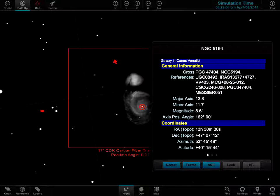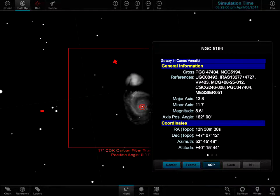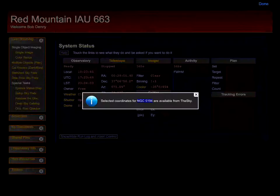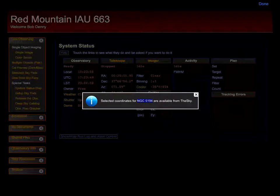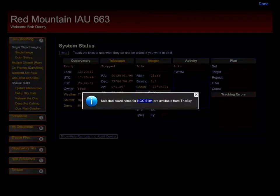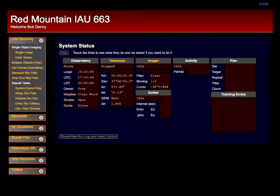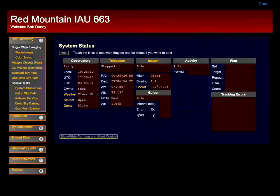Notice the ACP button at the bottom of the info window. Touch it and the display flips over to show ACP's remote observing display. This is running right inside the Sky.